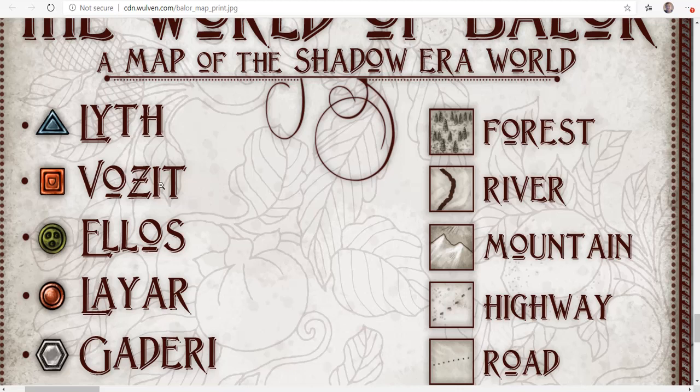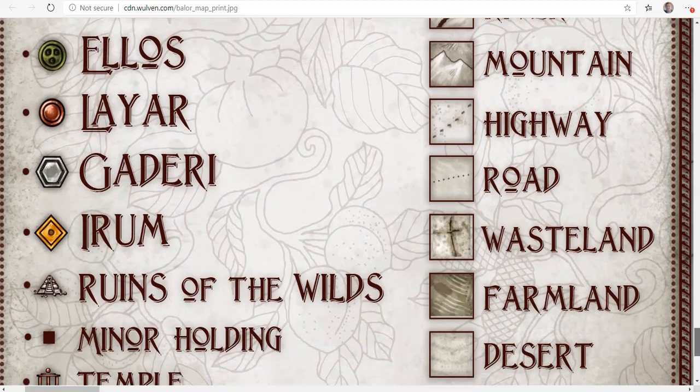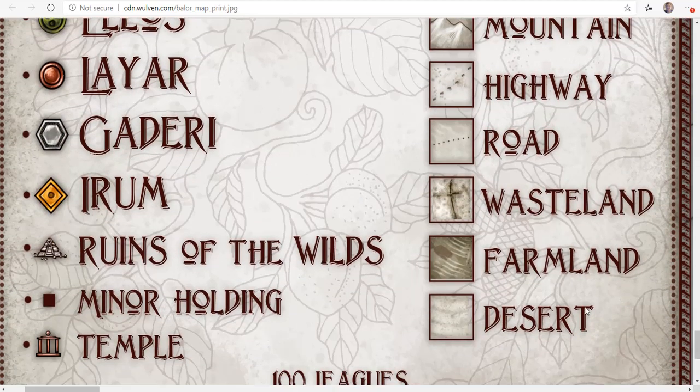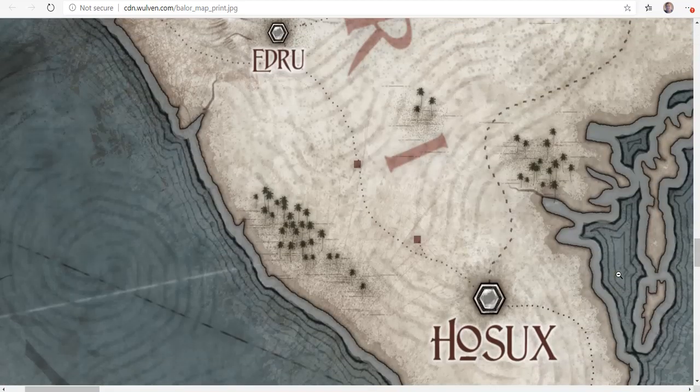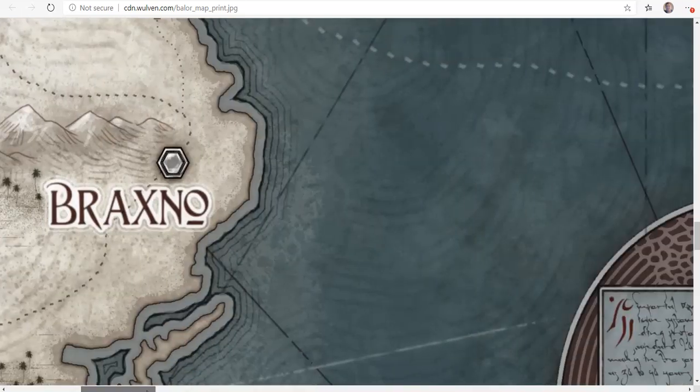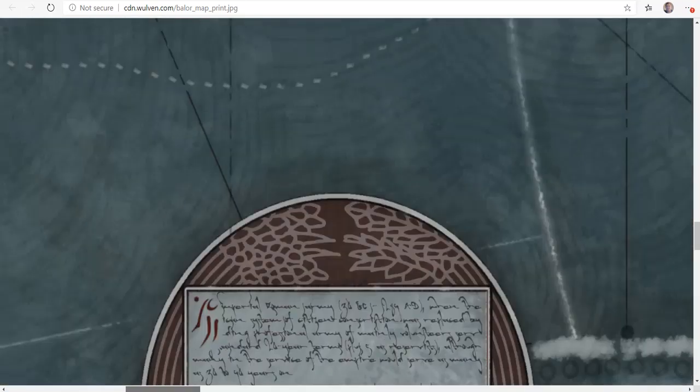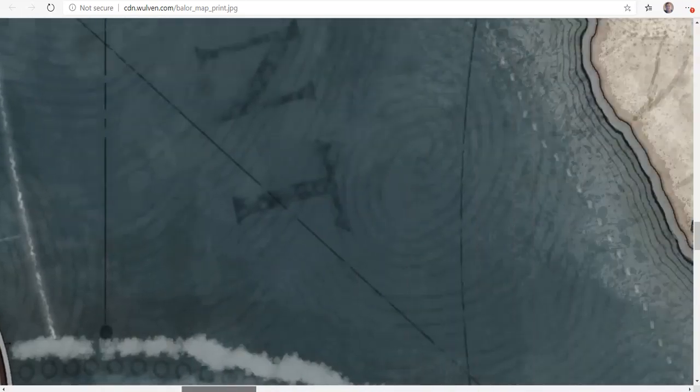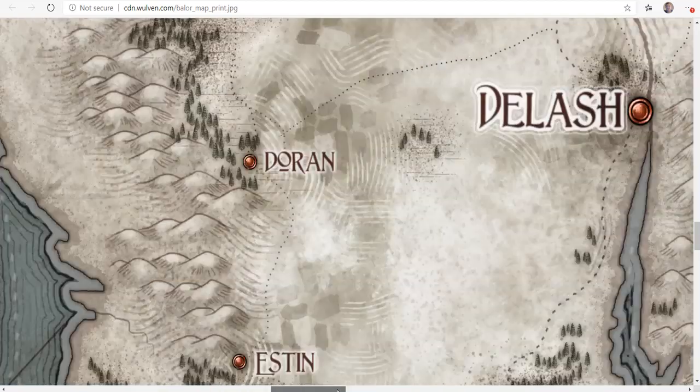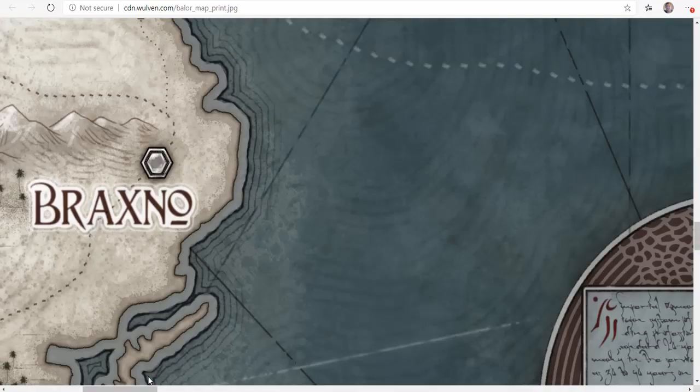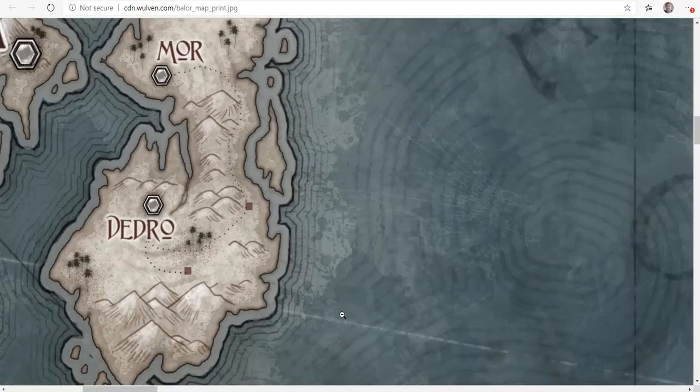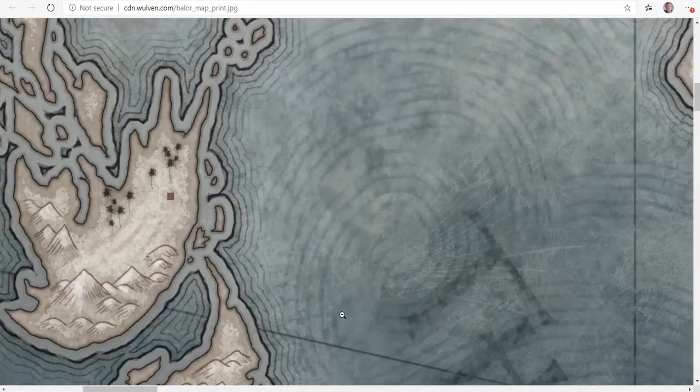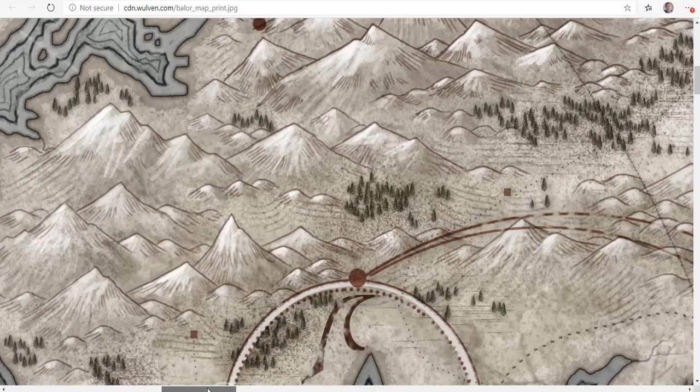You have different things - a lith, Ilios, Lyar, Gadiri and Irim. And then you have some ruins. They have wastelands, farmland, desert, minor holdings, temples. What's really cool about this is like here is Gadar, and it has a fully realized world with plenty of places to go, things to see.